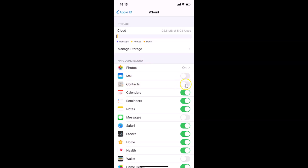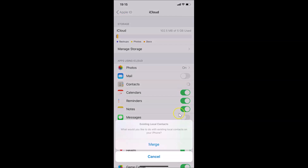What you need to do is turn on this toggle by tapping on it. You can see there's a pop-up with a Merge button. If you have synced your contacts before, you will get this pop-up with the Merge button. Just tap on Merge in order to merge the old and the new contacts together.